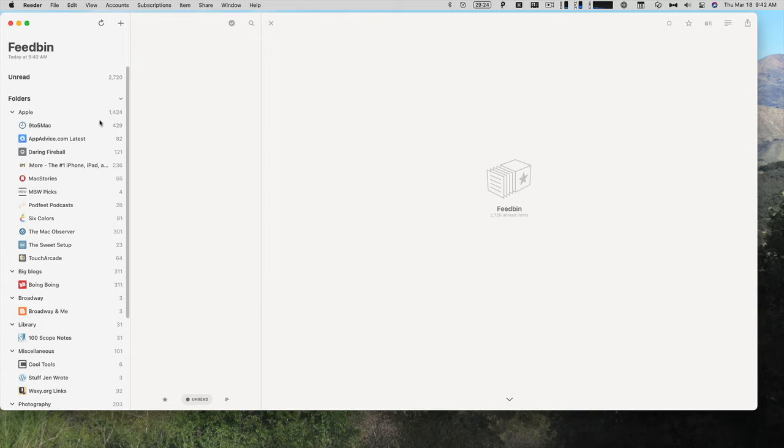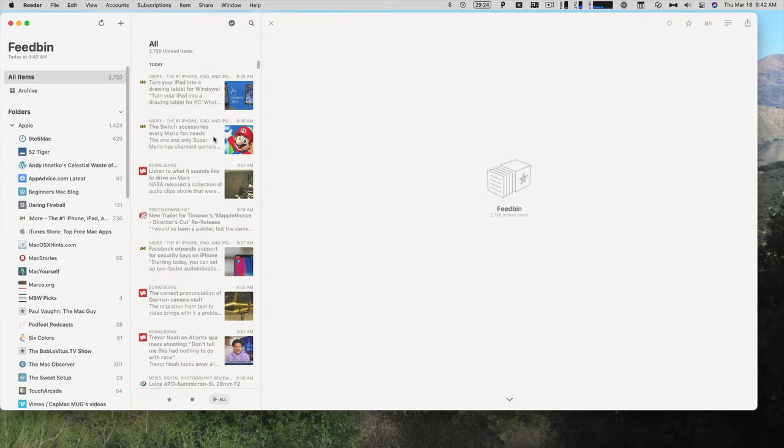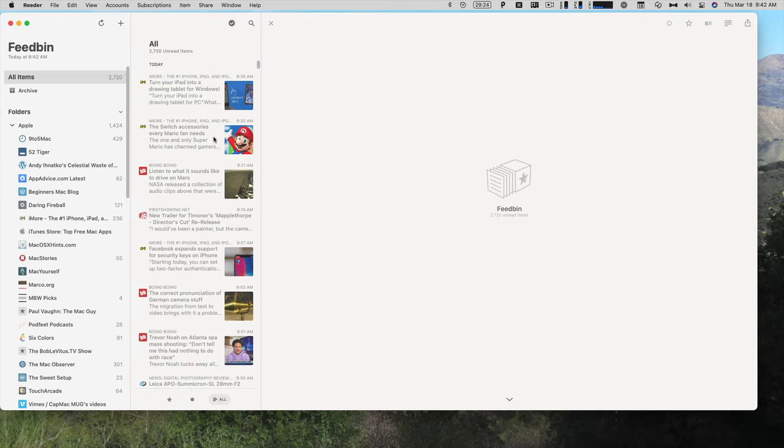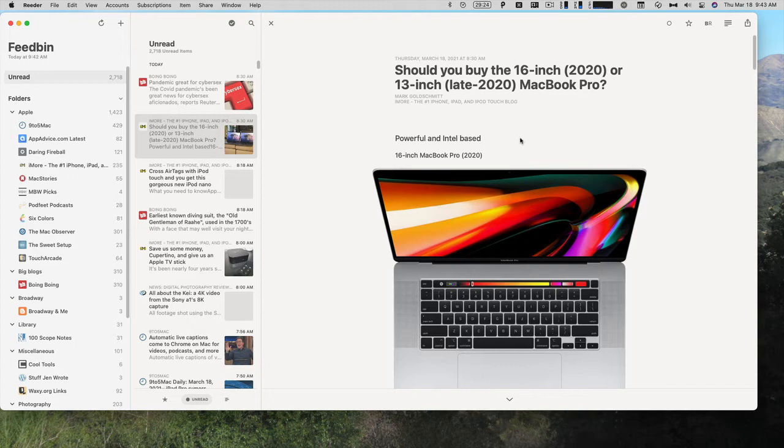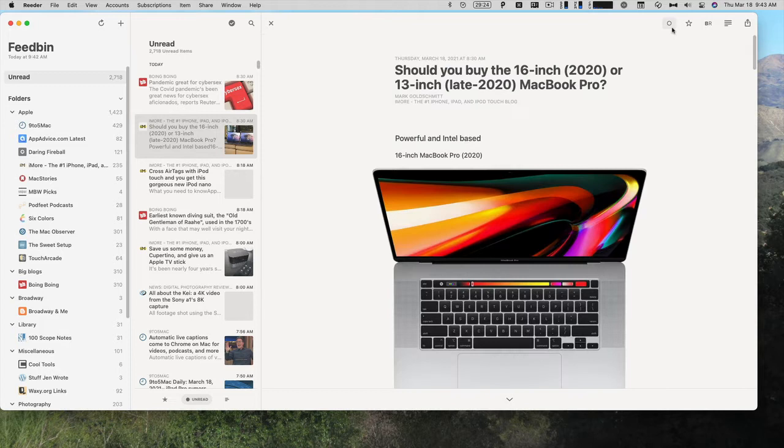So here is Reader. Over on the far left, I have my RSS service, so Feedbin is the one I use currently. The middle pane will be all of the articles, either unread, all, or favorites, those that have been starred. If I click on one, then in the right panel, the biggest one, I see the entire article.